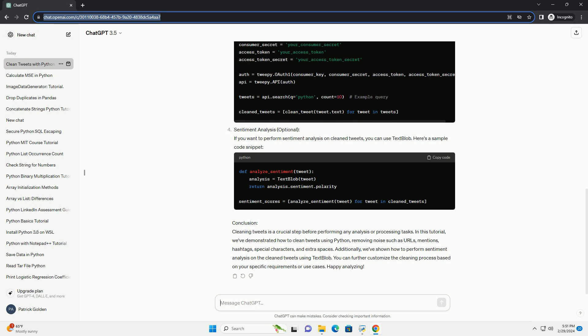Sentiment analysis, optional. If you want to perform sentiment analysis on clean tweets, you can use TextBlob. Here's a sample code snippet.